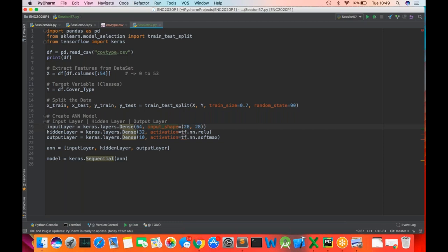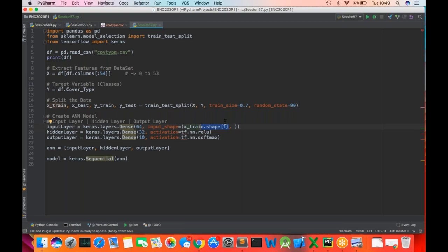The input shape is X_train.shape — take index 1 and put a comma. If you print this shape it gives you 54, which is the number of features in your training data set. So shape is the number of features in your training data set.